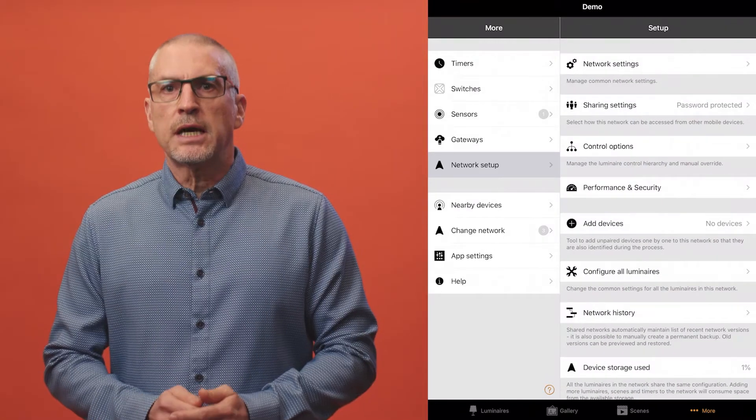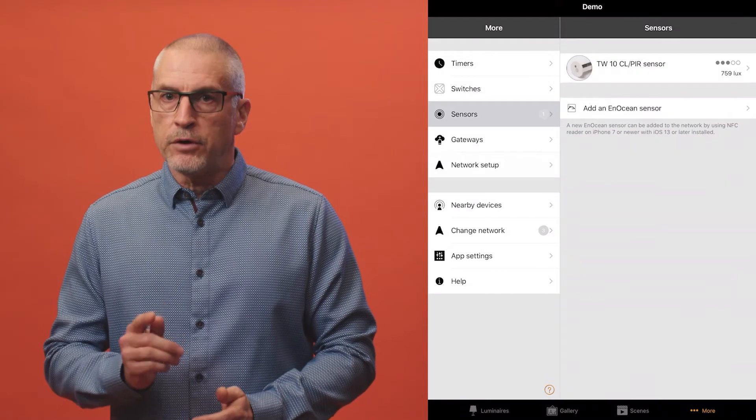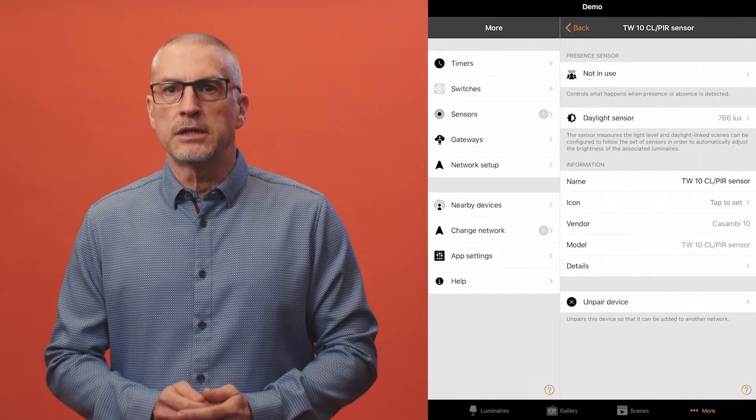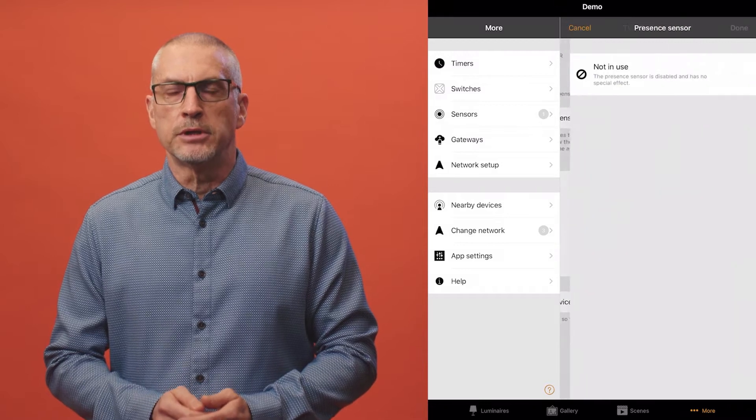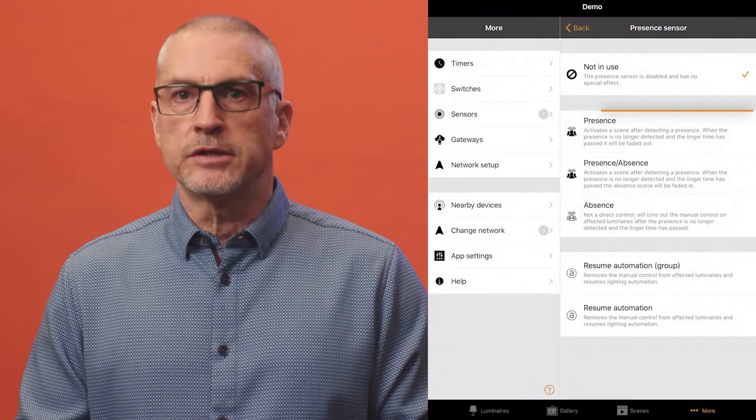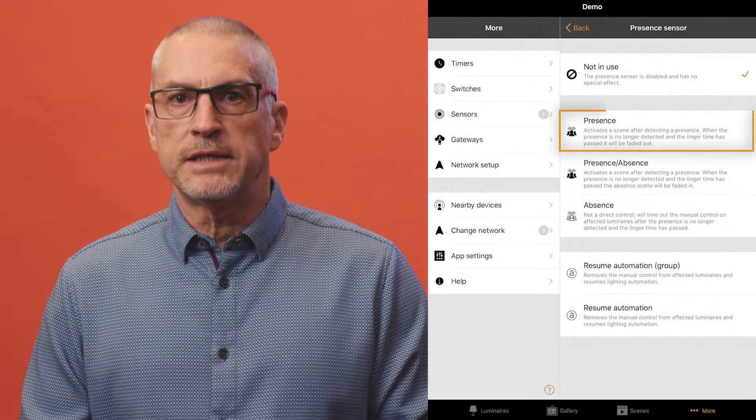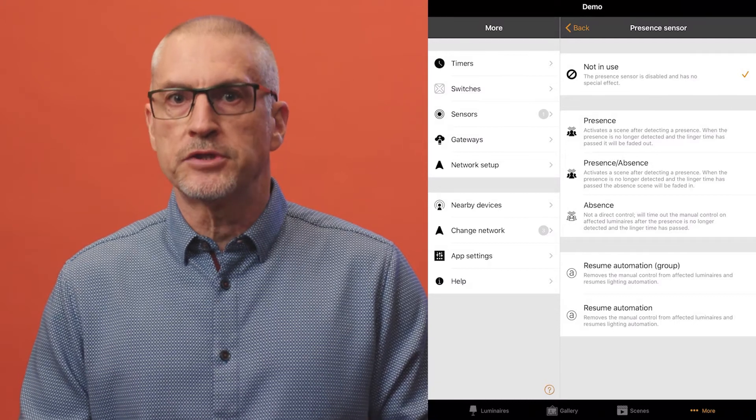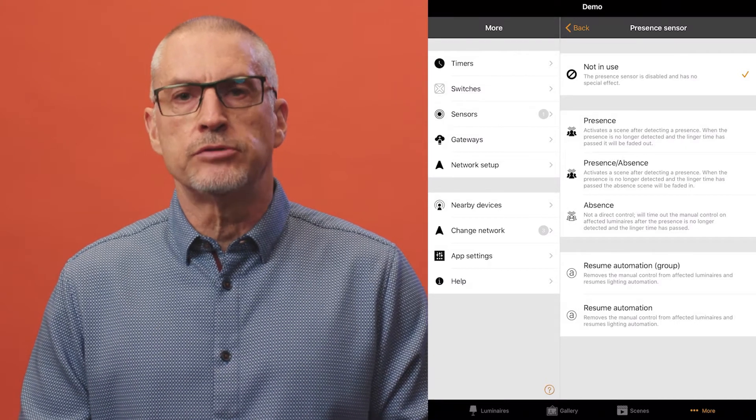To set up a sensor first select it and choose the desired configuration option. Options are presence which can activate up to two mutually exclusive scenes when the sensor is triggered.